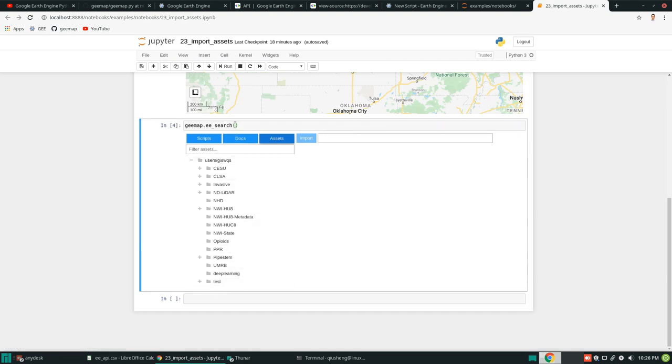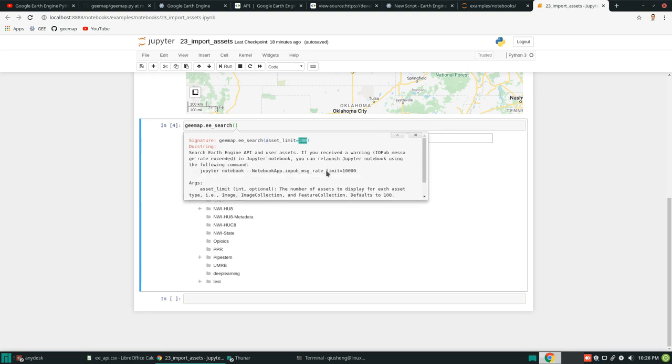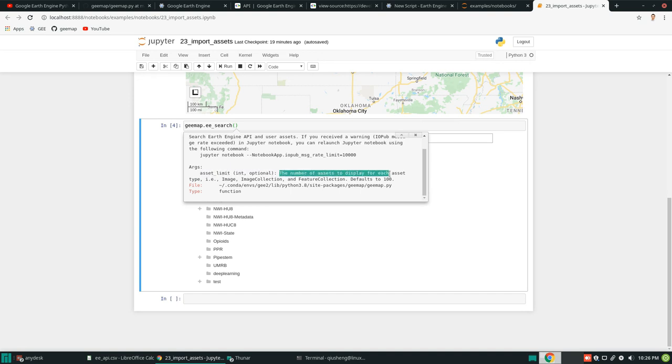But first, I'm going to show you. If you click this function. Put your cursor inside the function. And then on your keyboard. Hit shift and tab. You should be able to see that there's a parameter called assets limit equal to 100.